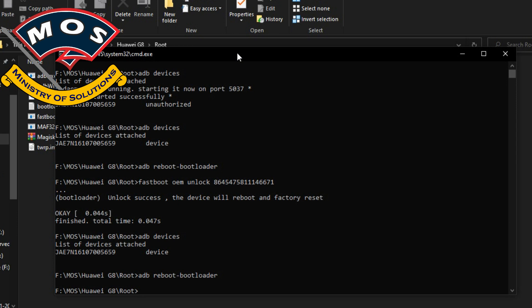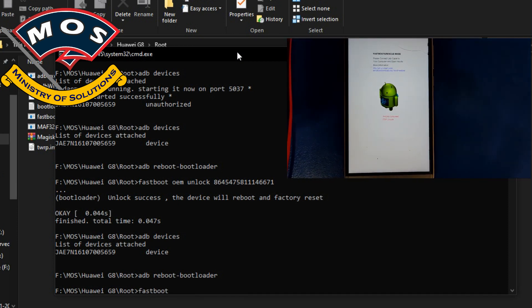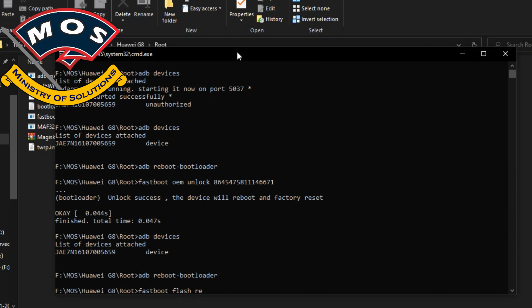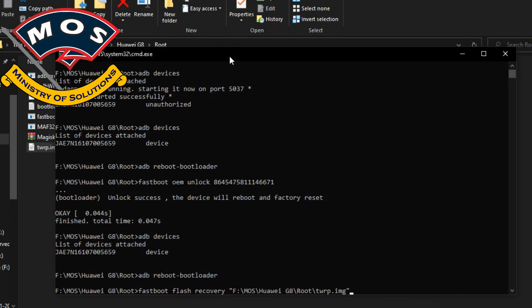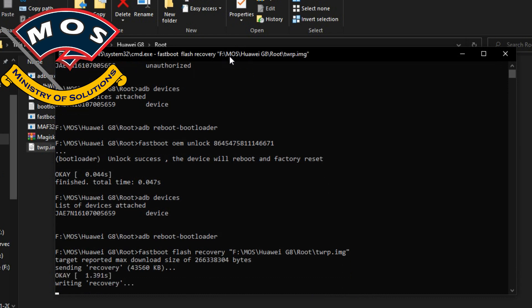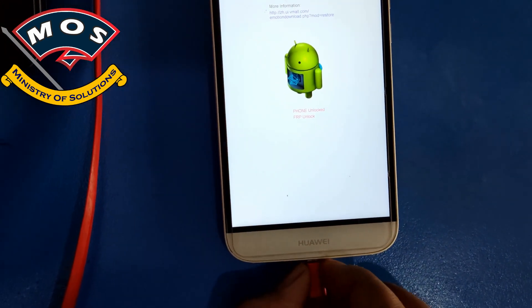The next step is to flash the TWRP recovery on the phone. The phone is unlocked. Type 'fastboot flash recovery' and then drag and drop the TWRP recovery file onto the CMD screen and press Enter. Flashing has been successful.